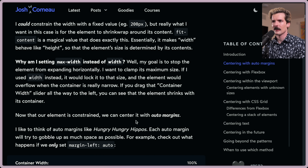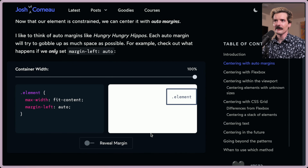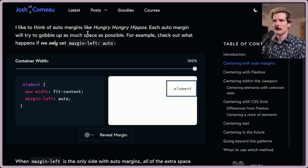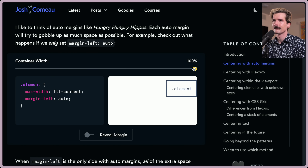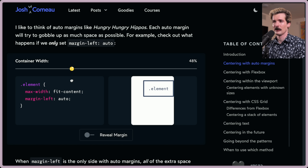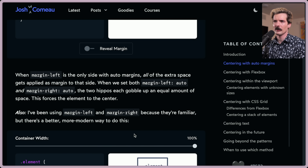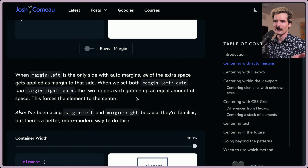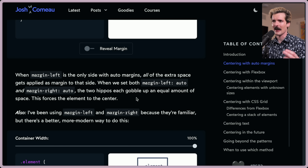Now that our element is constrained, we can center it with auto margins. I like to think of auto margins like hungry hippos — each margin will try to gobble up as much space as possible. If we only set the margin-left, all the extra space gets applied as a margin to that side. When we set both margin-left and right to auto, the two hippos each gobble up an equal amount of space, and this forces the element to the center.